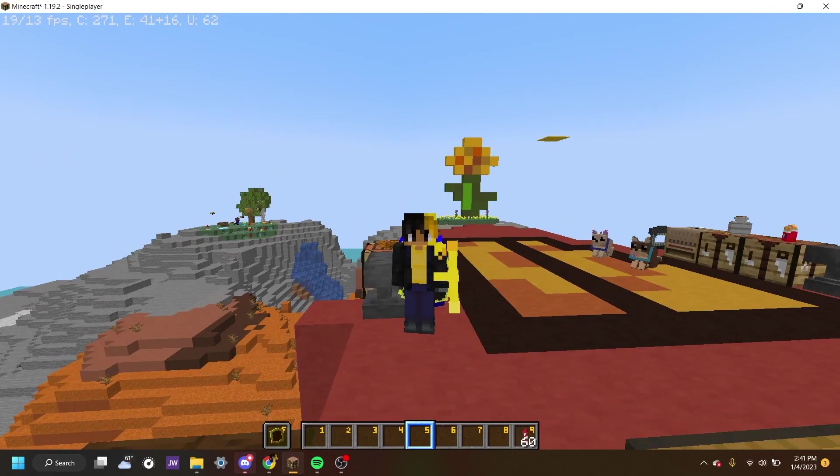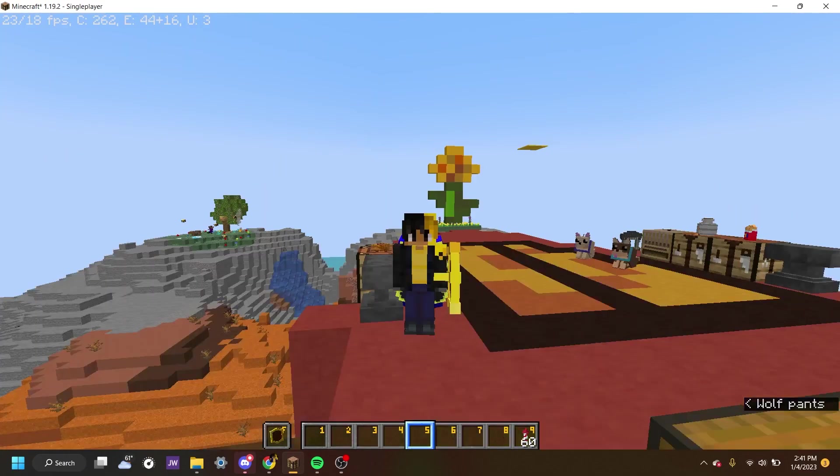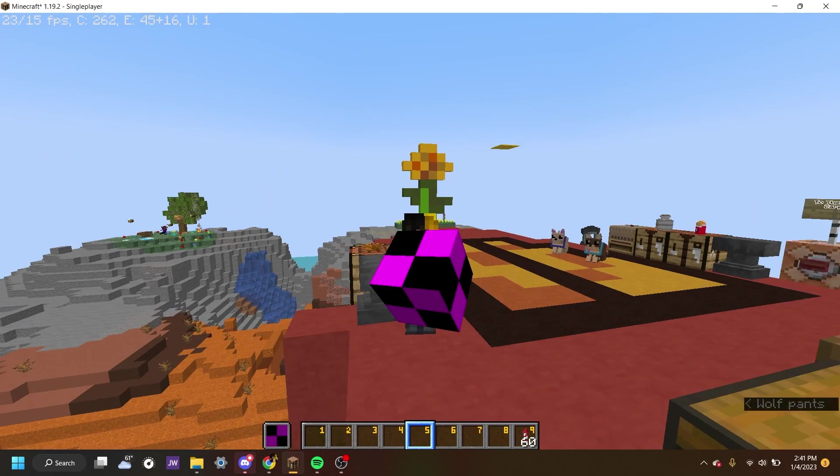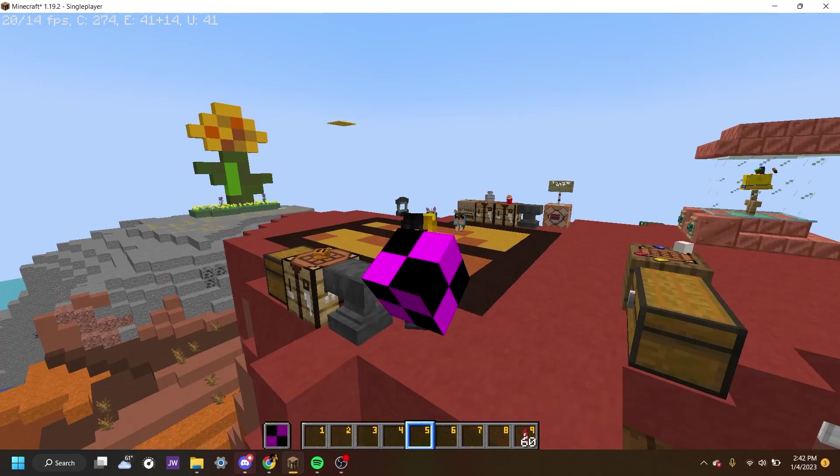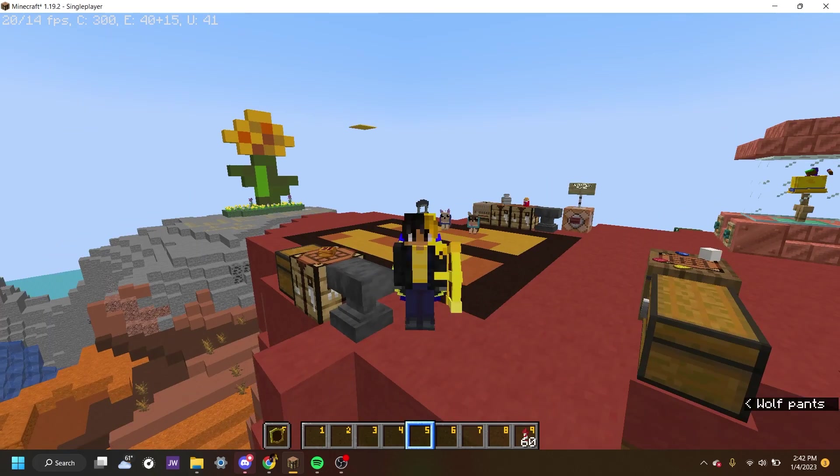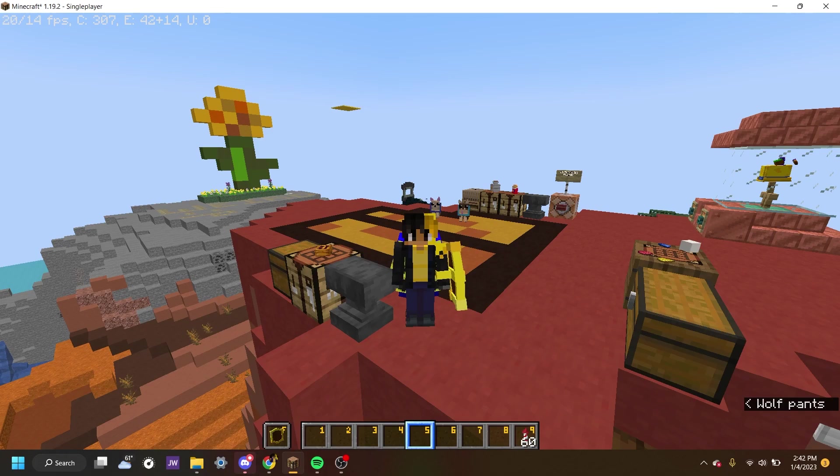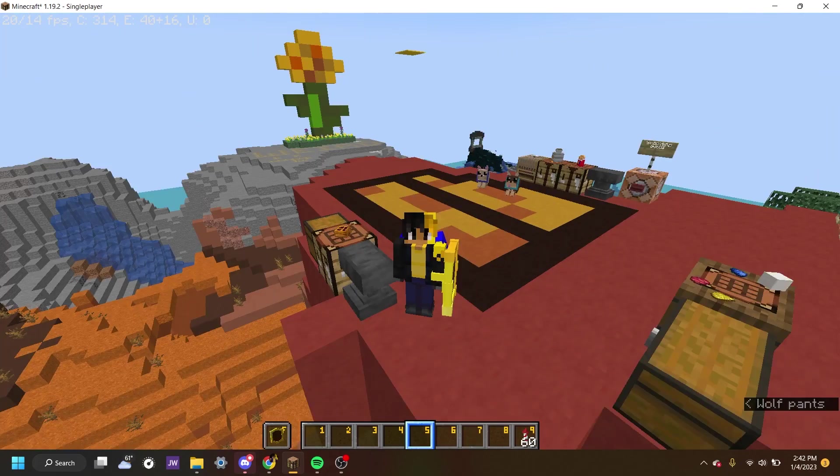But there's a problem. When you use the blocking animation, it does this. Reason why is because the shield has its own model for the blocking animation. So I'm going to show you how to fix it.